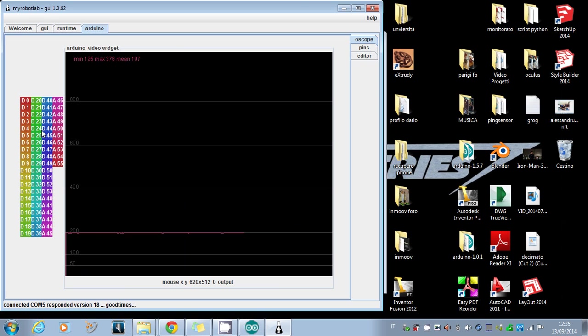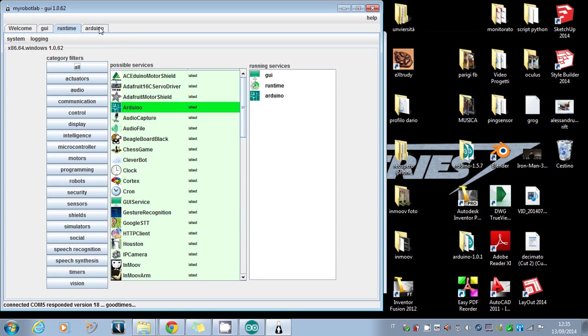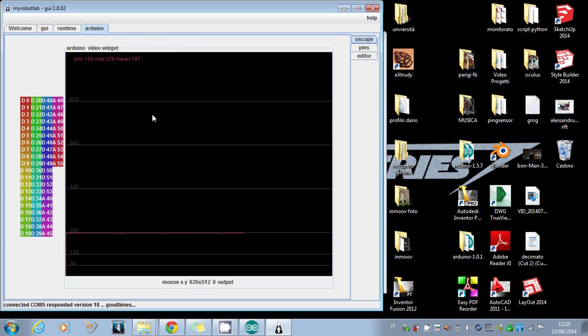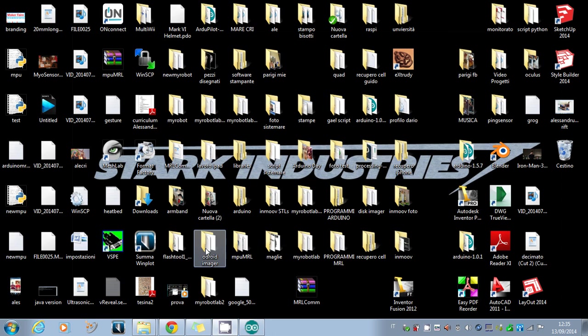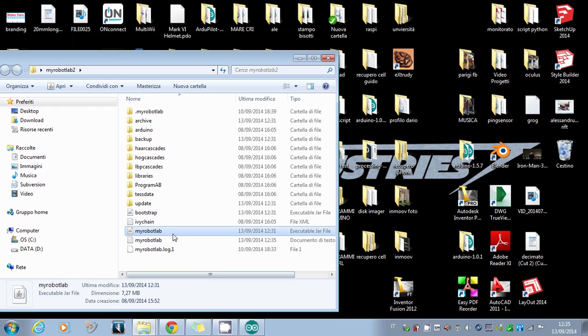You have to do all this just for the first time. You have to install the library and import the Arduino I/O just for the first time you use your Arduino with MyRobotLab. The second time or other times, you just have to open MyRobotLab.